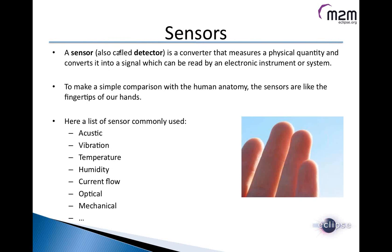Let's start from a simple definition of a sensor. A sensor is a converter that measures a physical quantity and converts it into a signal which can be read by an electronic instrument or, more importantly for us, an embedded system. To make a simple analogy with human anatomy, sensors are like the fingertips. Common sensors include acoustic sensors, vibration sensors, temperature, humidity, current flow, optical sensors — a web camera is also a sensor — and mechanical sensors, among many others found in the field.